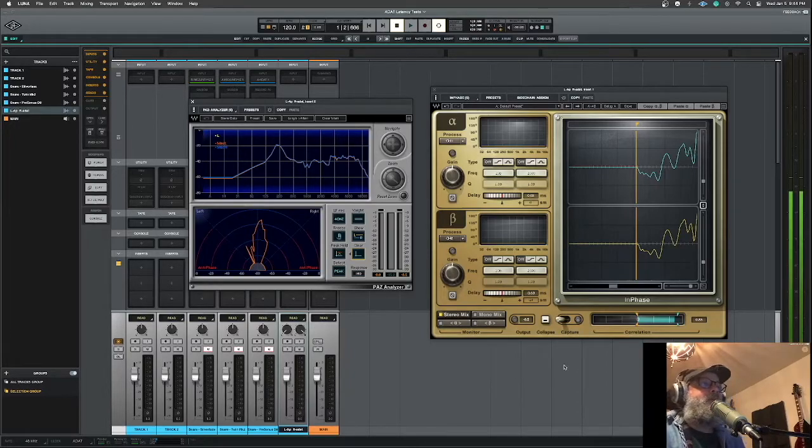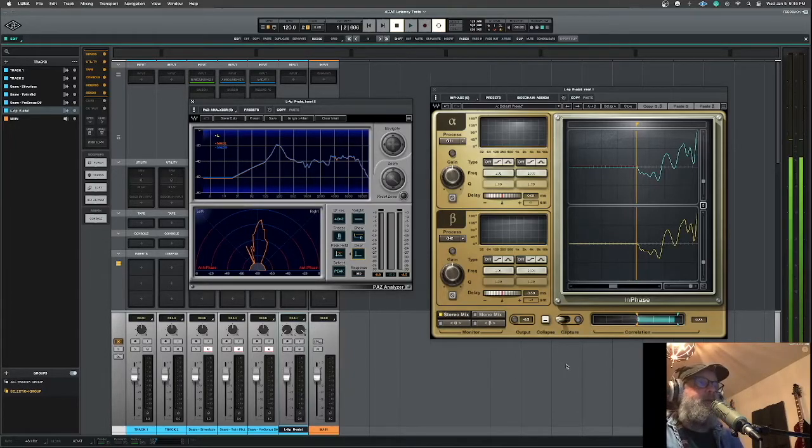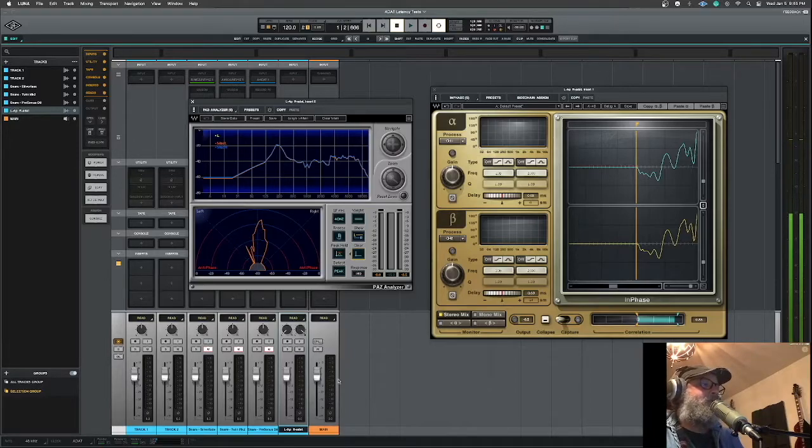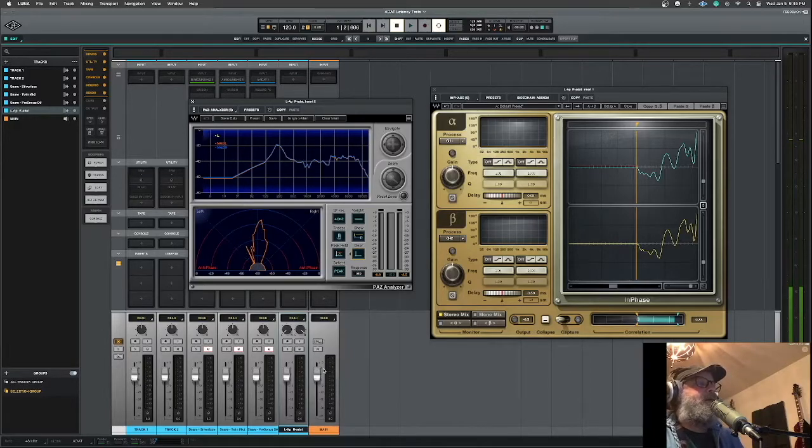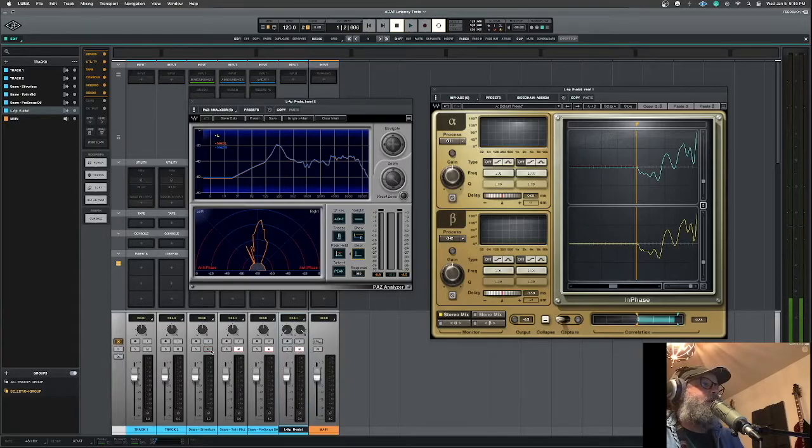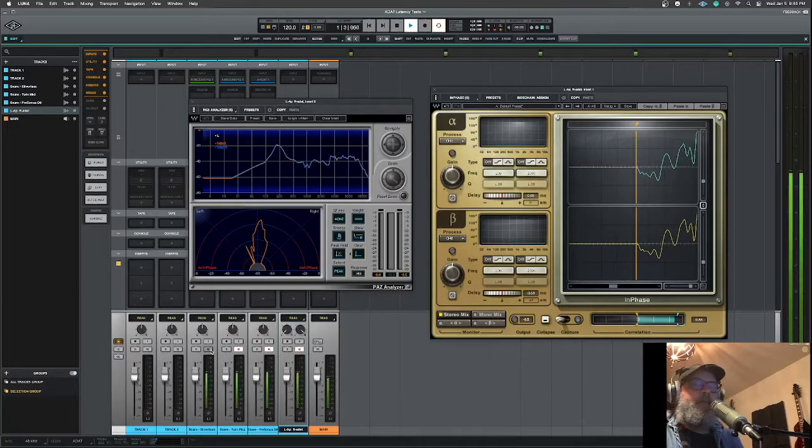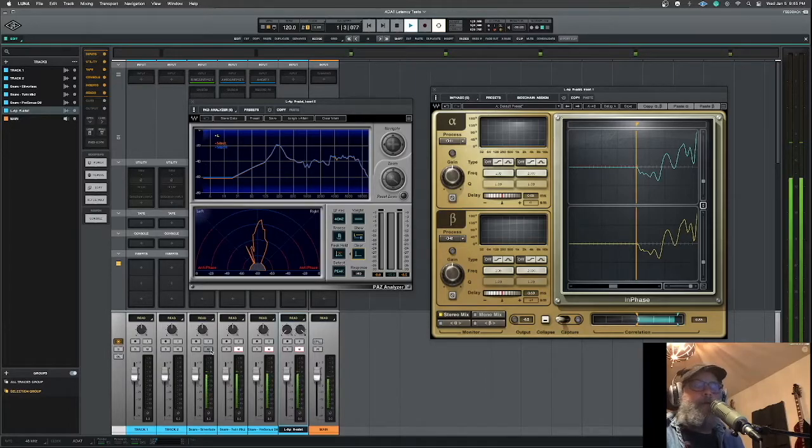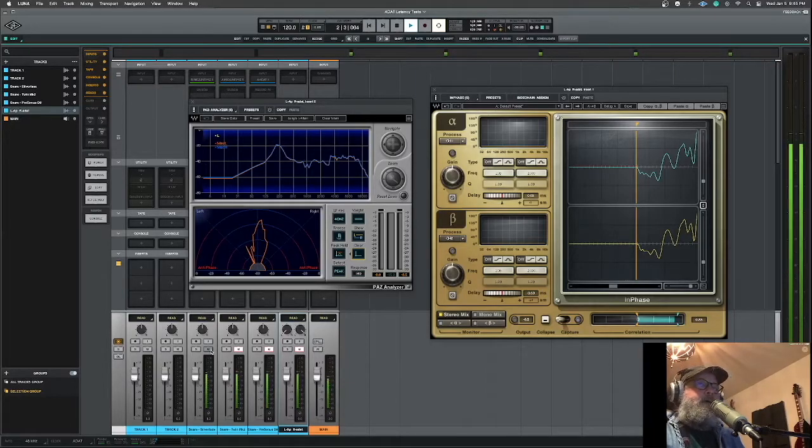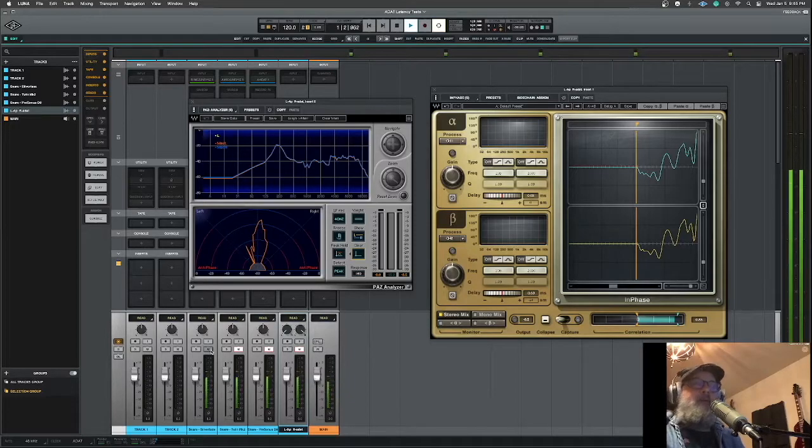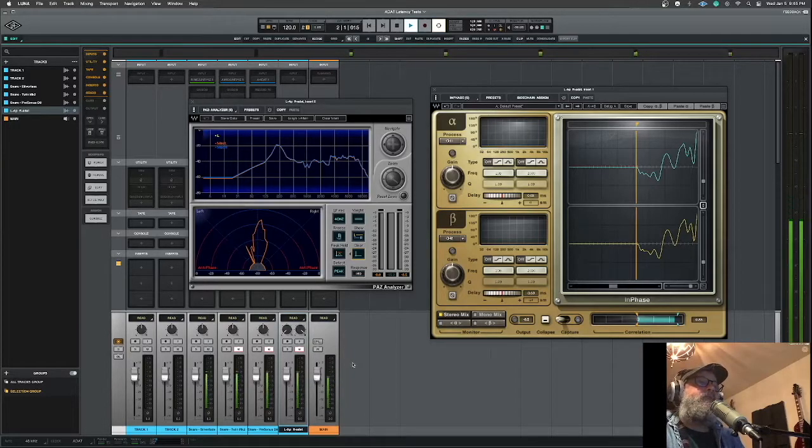So here's what I did. In Studio One, I created a very simple drum loop and it sounds like this. Just so I can get something that has a nice transient, right, so I can measure the onsets of things and everything.